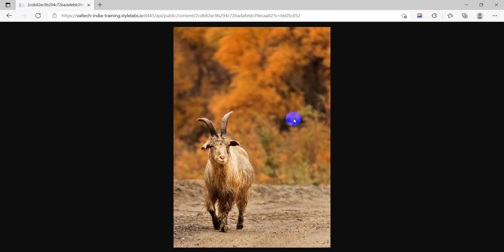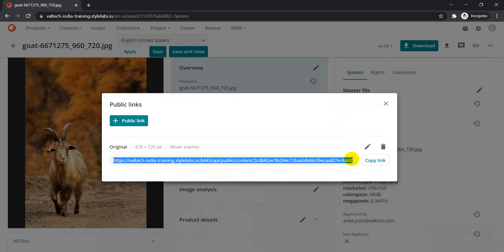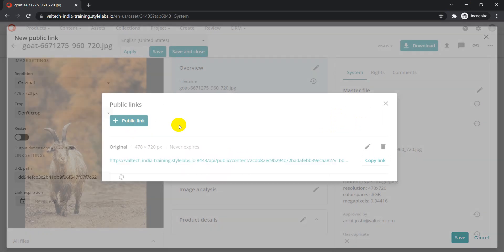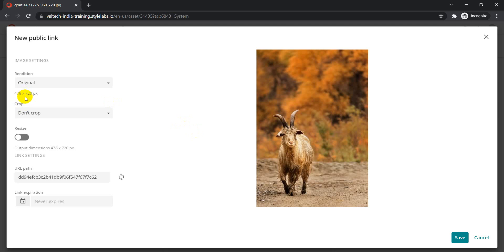The advantage here is that they can still access all these assets even without having access to the system itself — that's the purpose of public links. If you want to create more public links for different renditions, you can always do that. One more thing I want to show: we also have an option to crop or resize the rendition you're selecting as part of the public link. There are different settings you can configure when creating a public link, and it will process the asset accordingly.